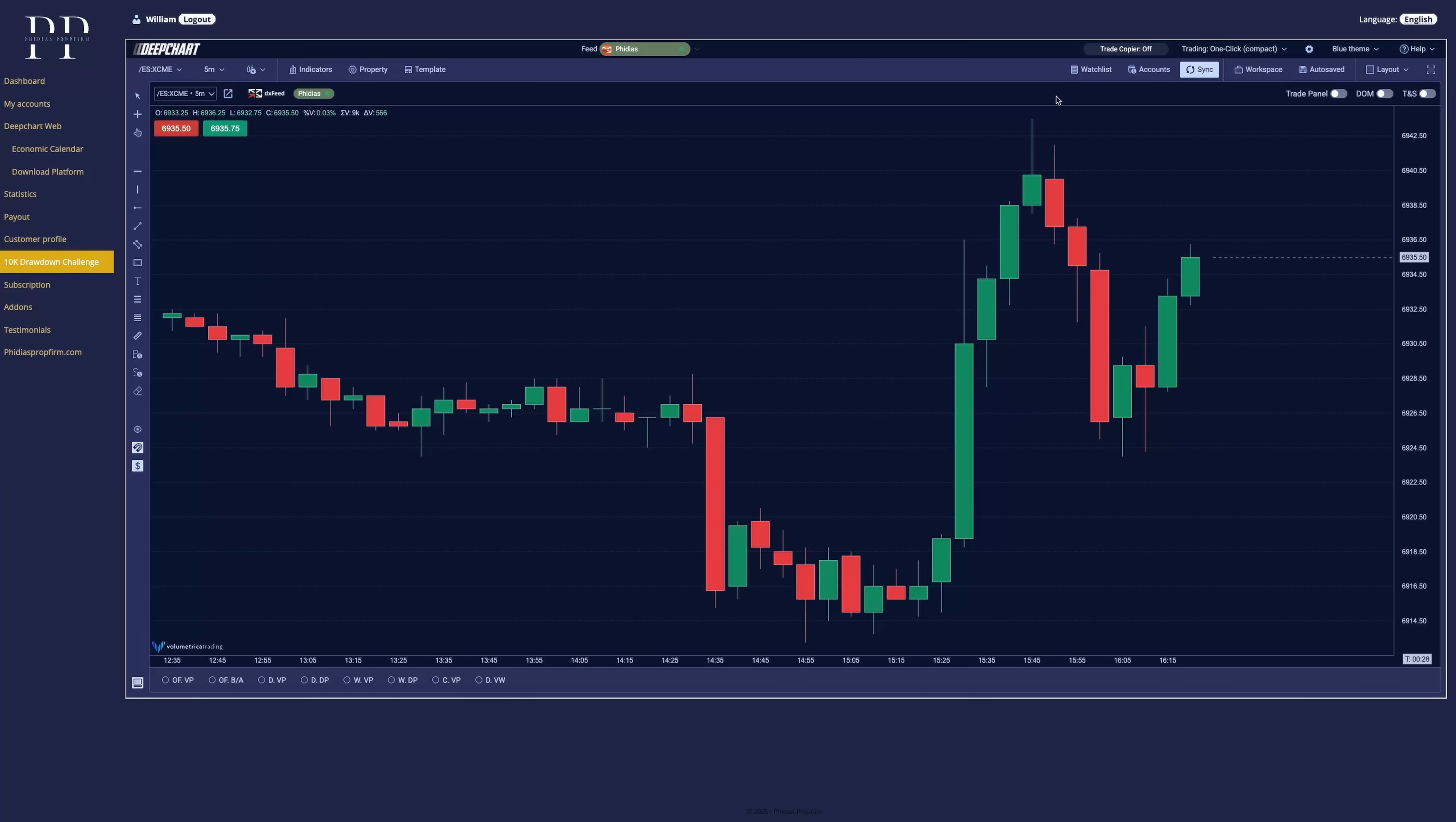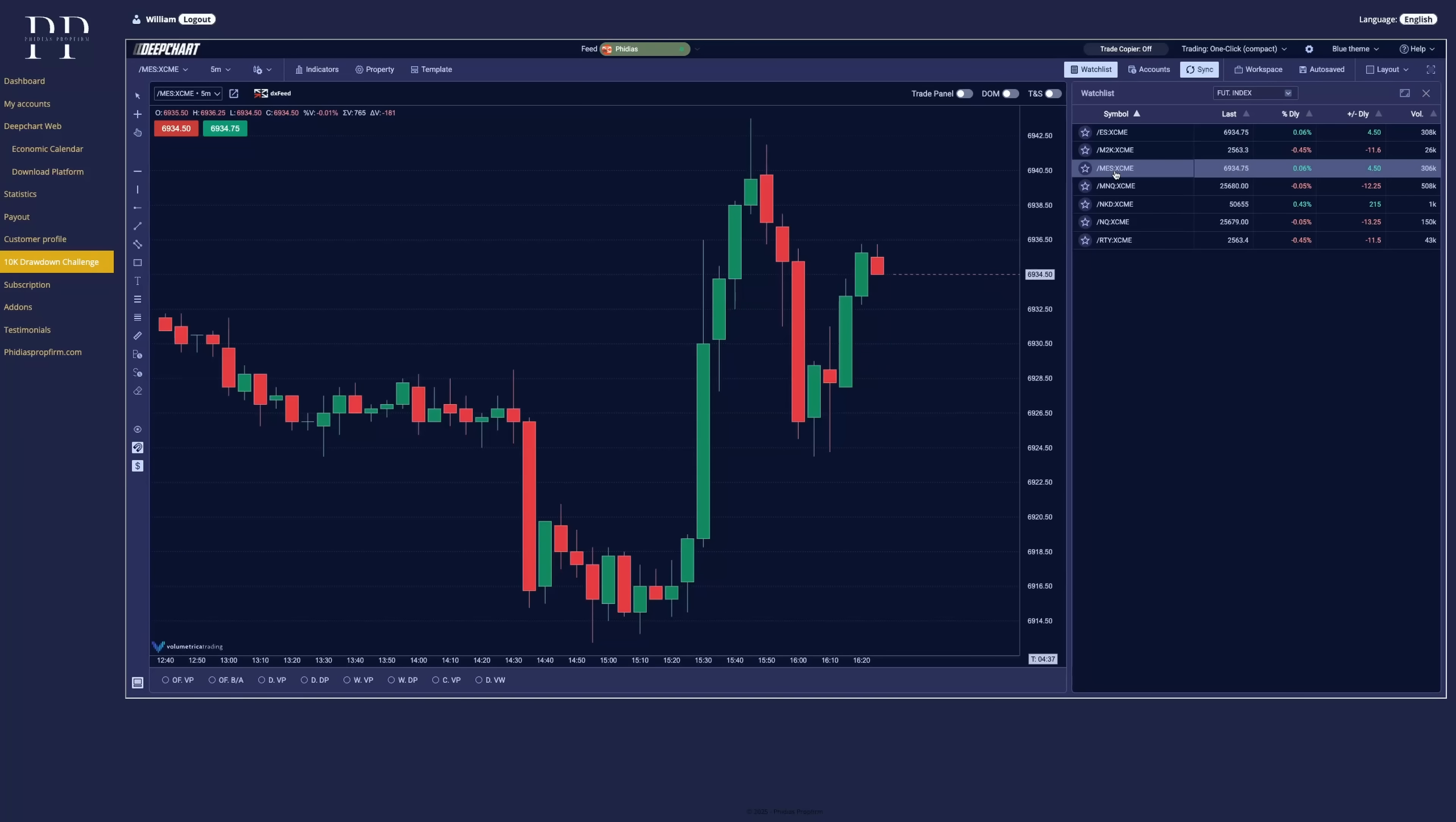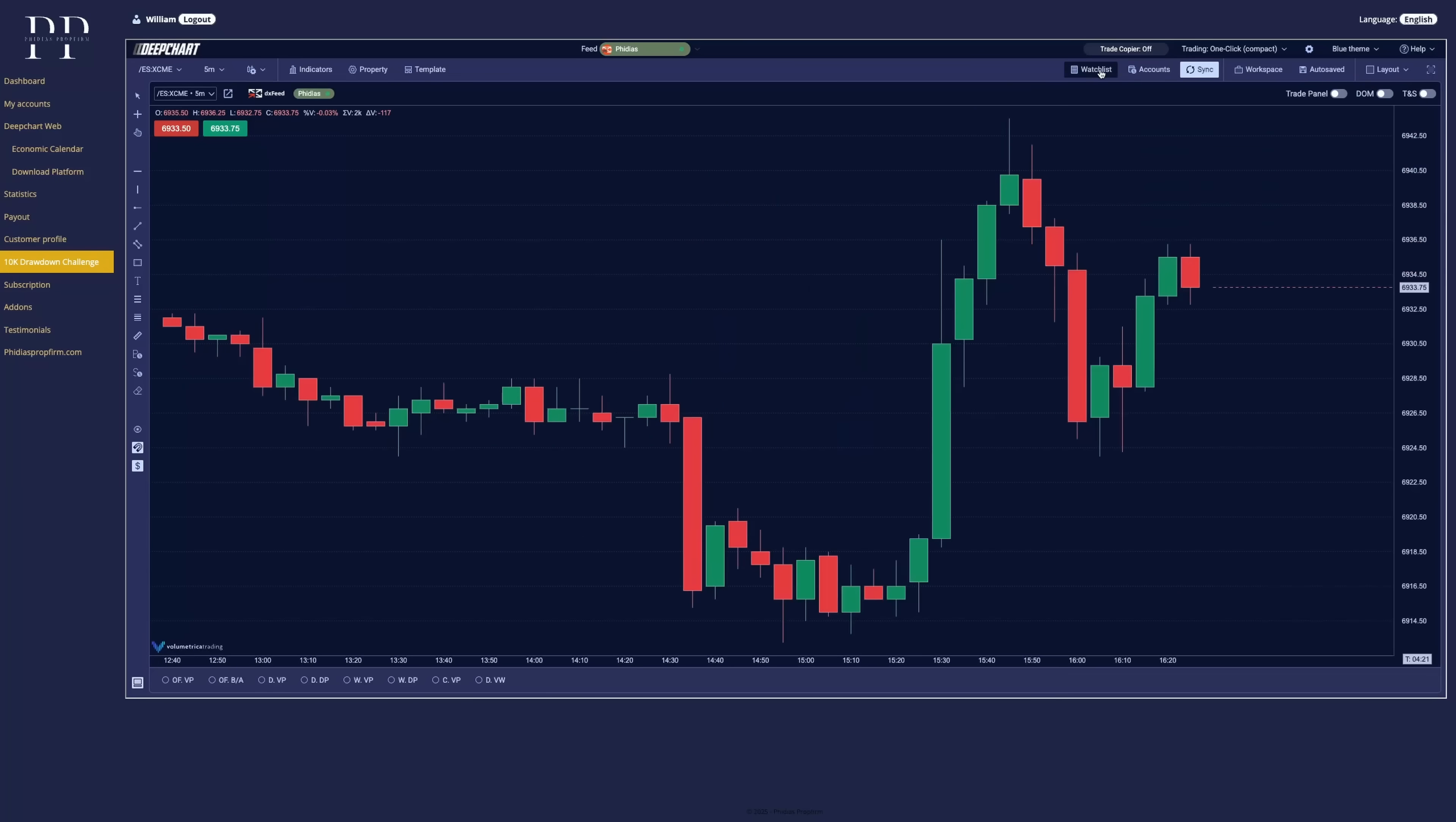So now let's continue the presentation with the right side of the chart. We have the watchlist here. So you have your watchlist symbols that you can set up as you want to. You can also change the instrument on the chart by directly clicking on the symbol you want to. Let's do with micro ES. You can see, you can directly change it from here. Let's come back to the ES. Let's close it.